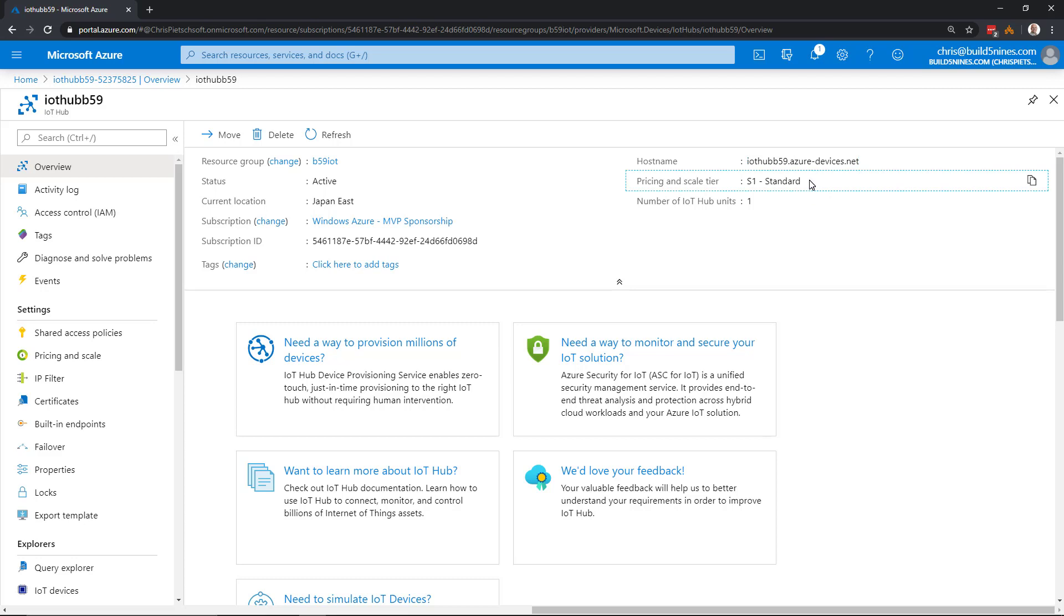The pricing tier is the Standard S1 tier, and just one IoT Hub unit. Now we can start using the service.